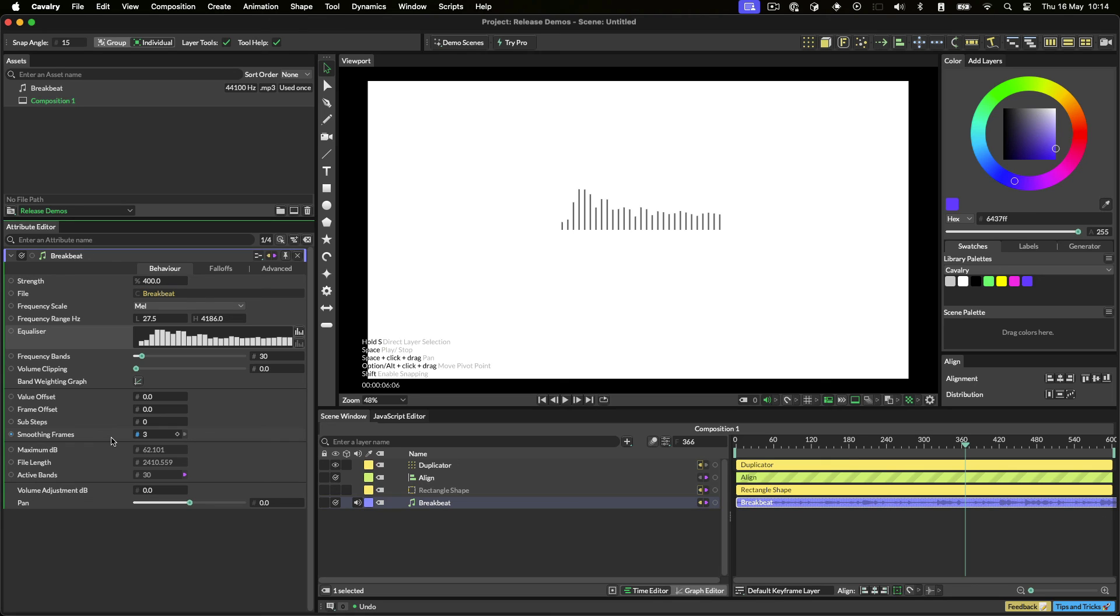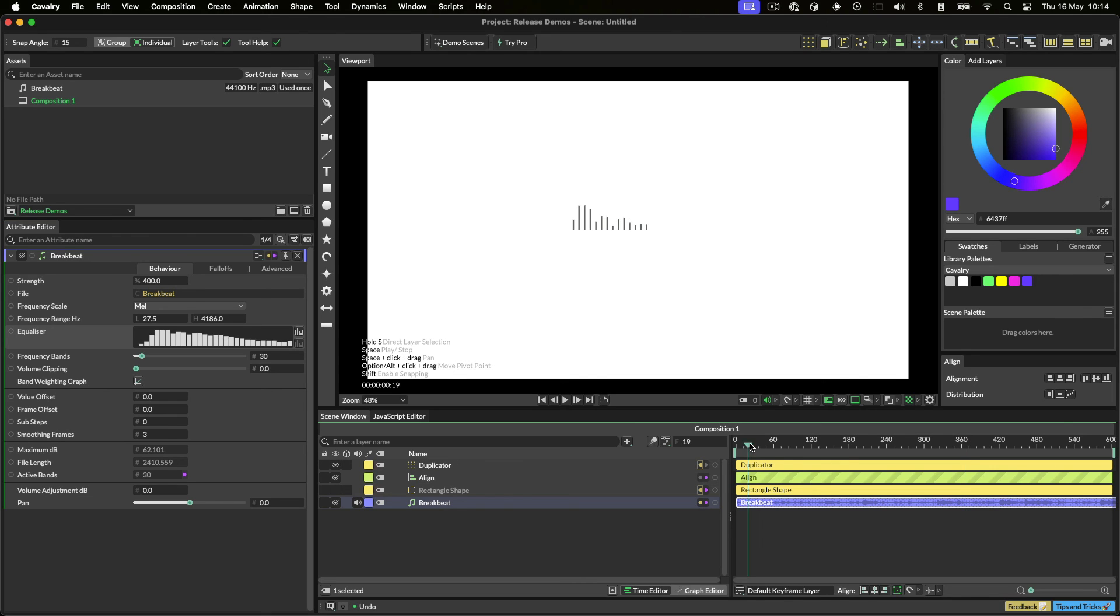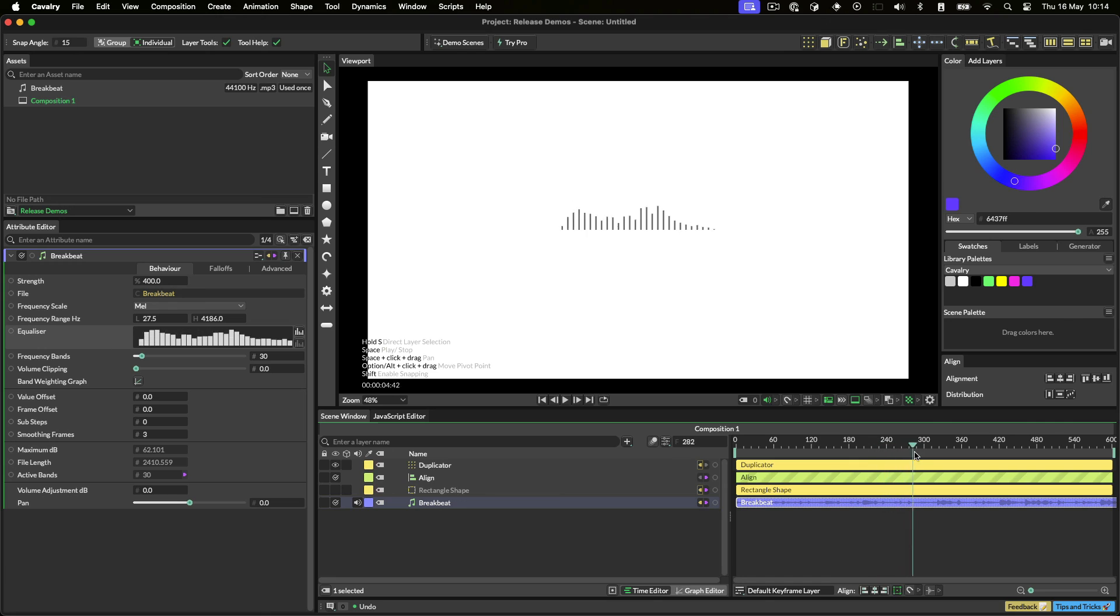Sound in Cavalry is incredibly powerful, and once again, there's no need for baking. Sound import and the sound behavior are both available in the free version of Cavalry. We hope you enjoy this fantastic free feature, and I'll see you in the next video.